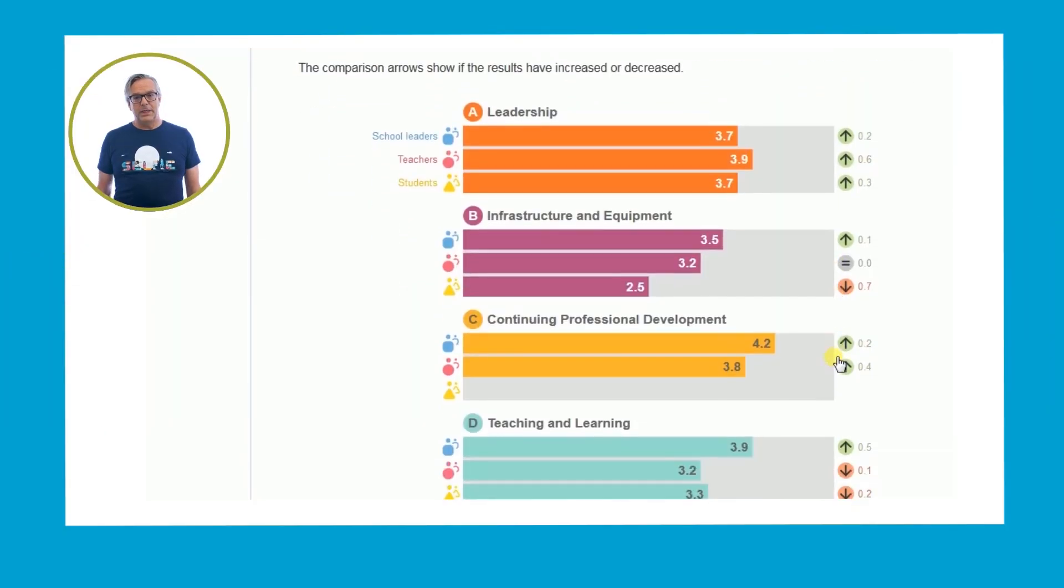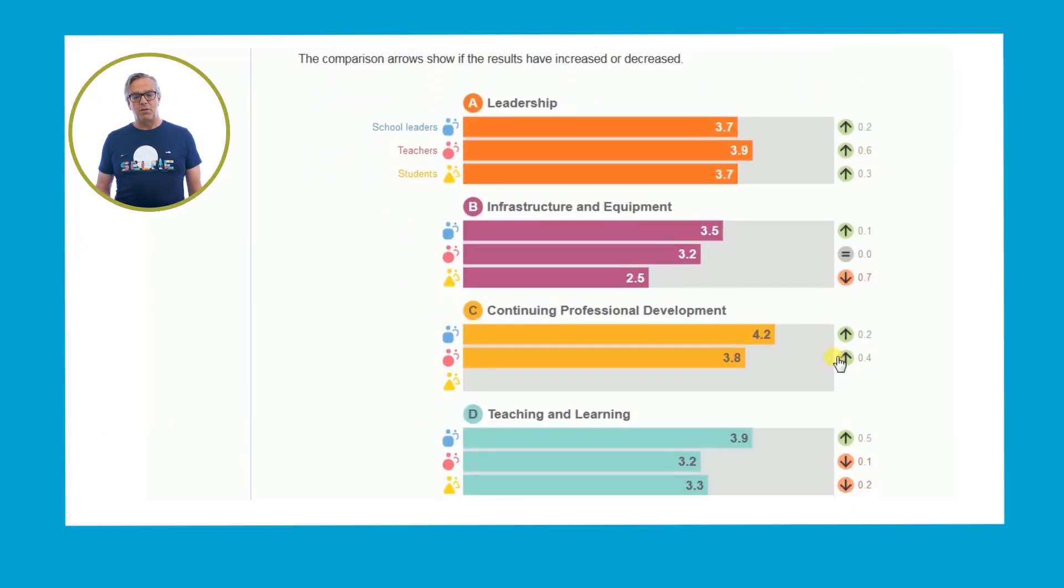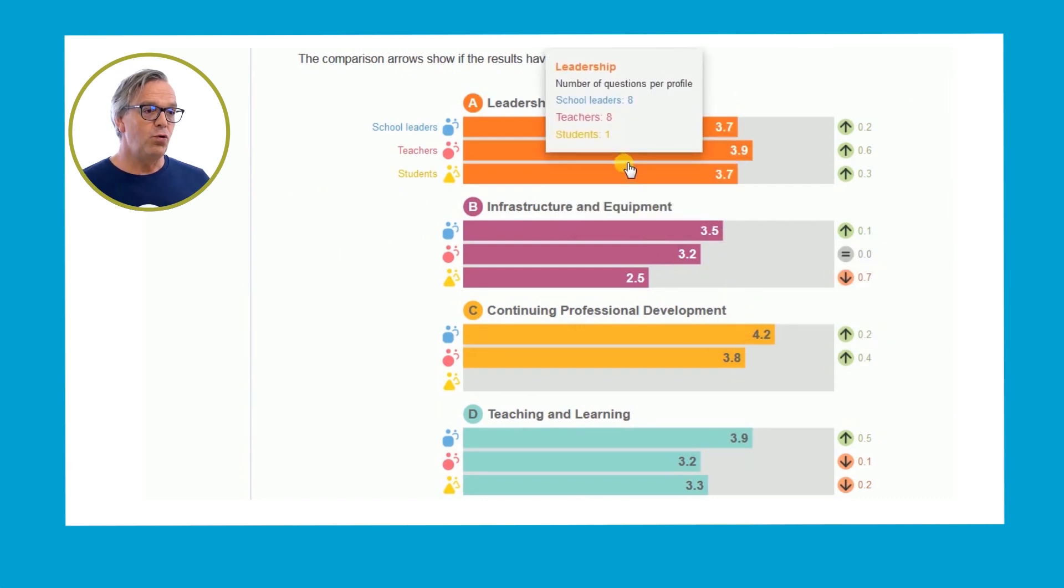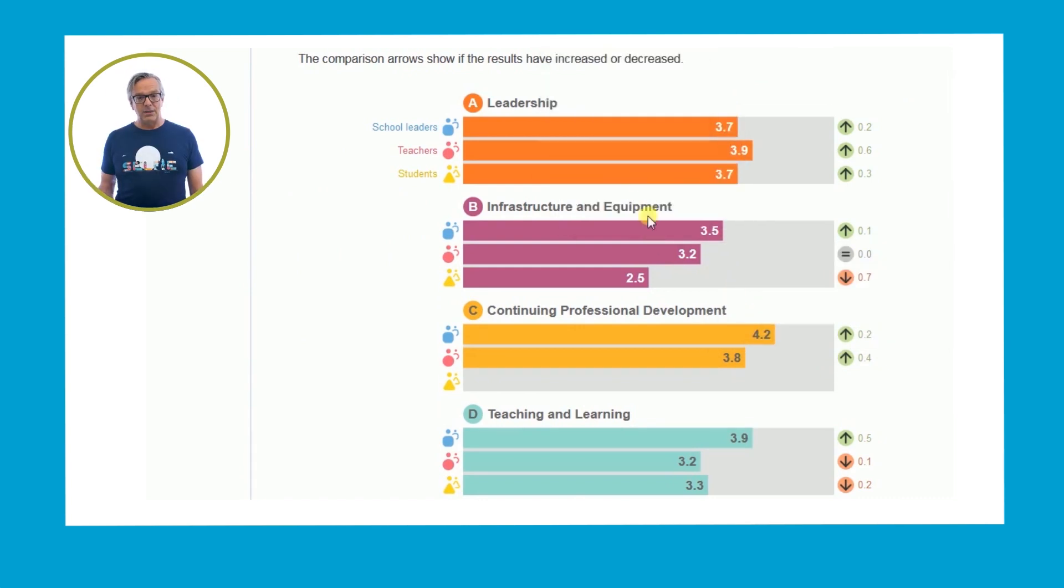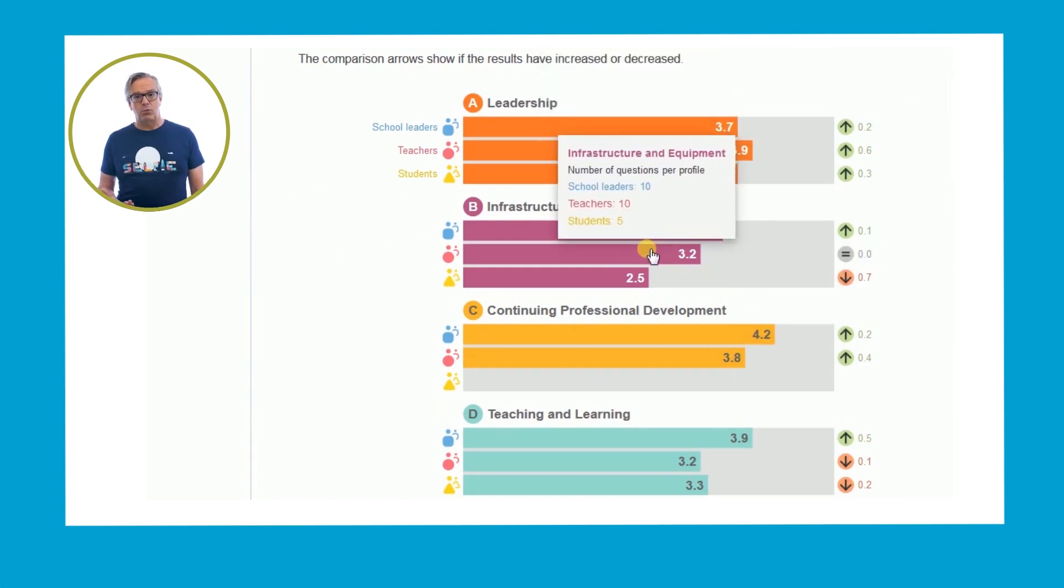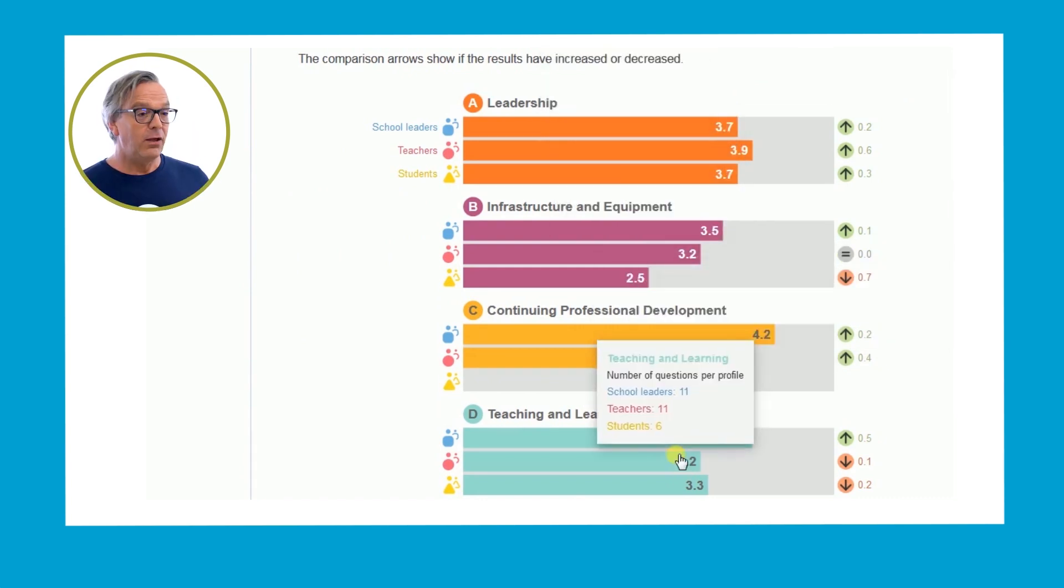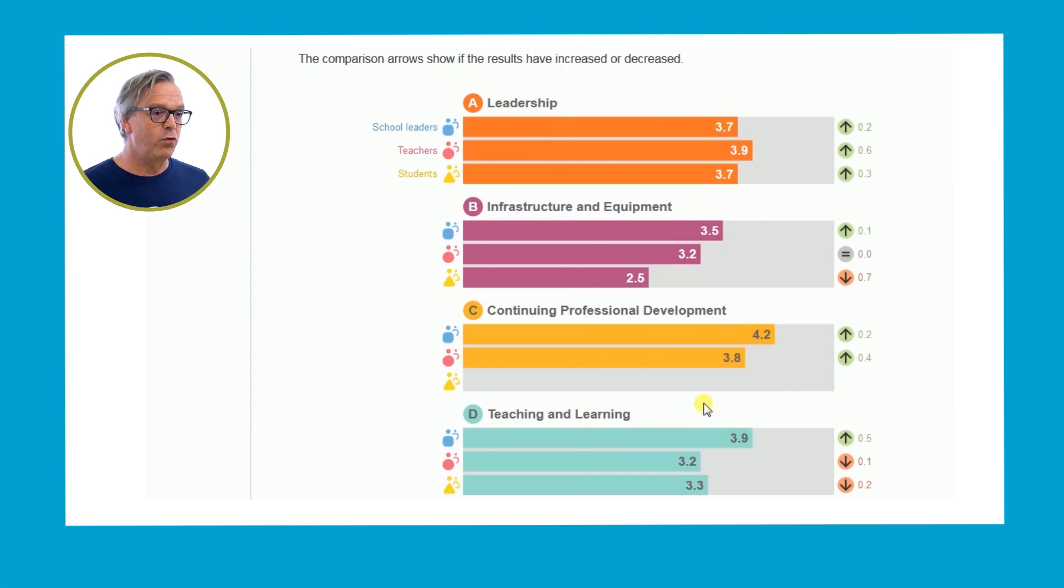Your school gets immediate feedback and the results can be used to identify strengths and weaknesses and plan for improvement.